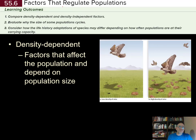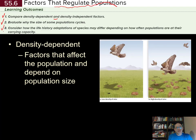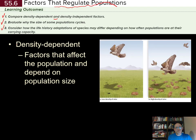In this section, we're going to look at factors that regulate population size. Your learning outcomes are to compare density-dependent and density-independent factors, evaluate why the size of some populations goes through cycles, and consider how the life history adaptations of a species may differ depending on how often populations are at their carrying capacity.